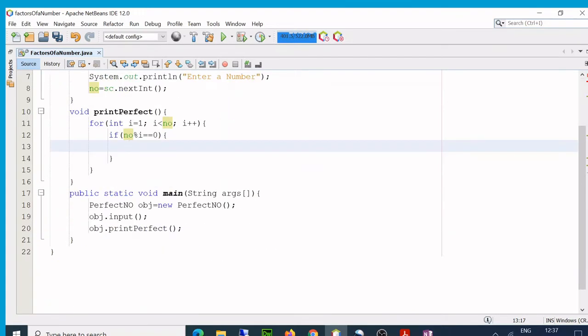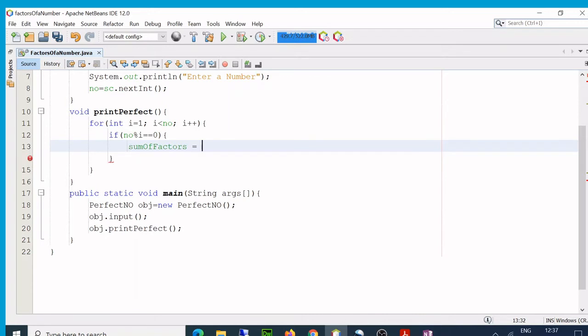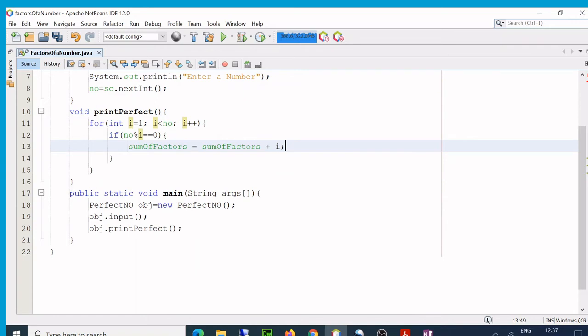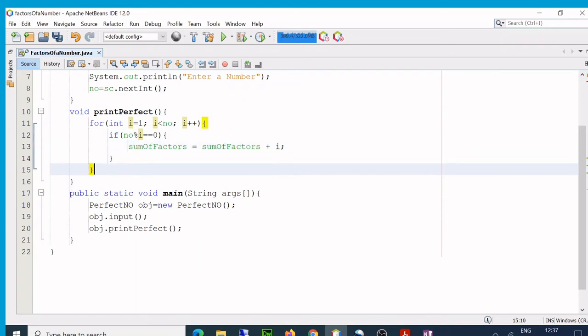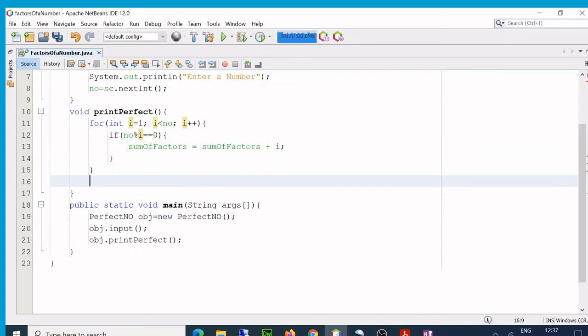Sum of factors plus i. i is the factor. So if I do that, and then outside the loop, keep in mind that, okay, if sum...